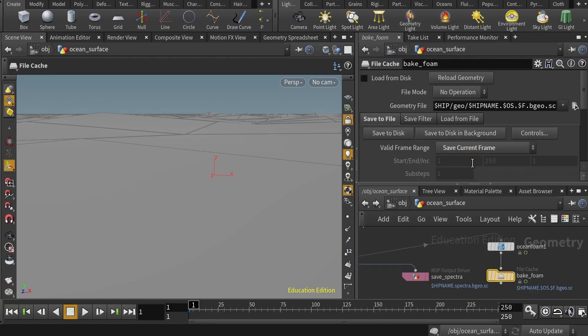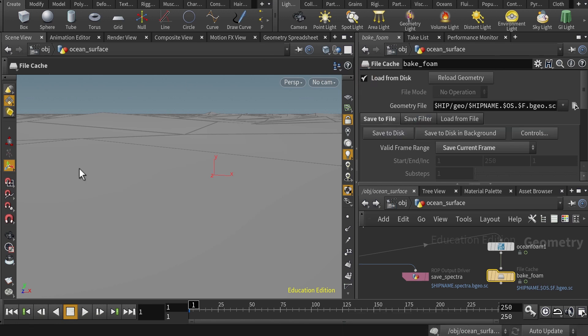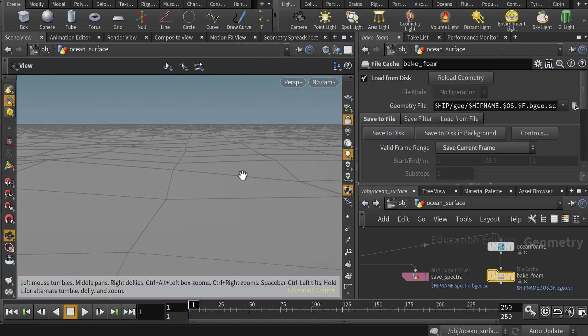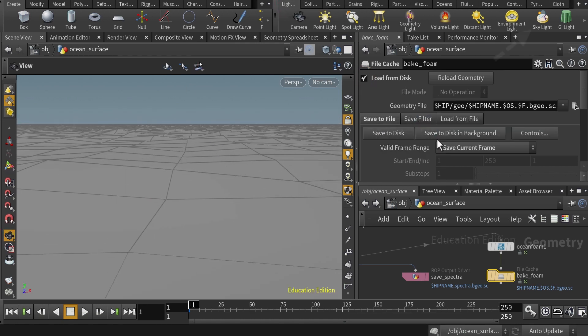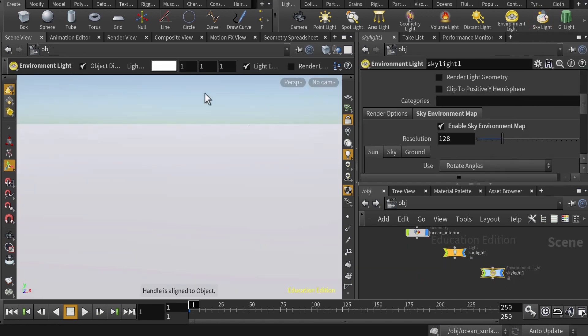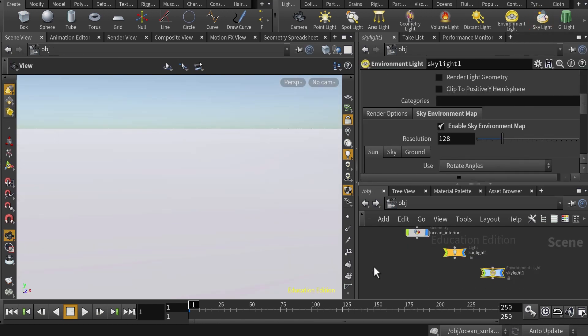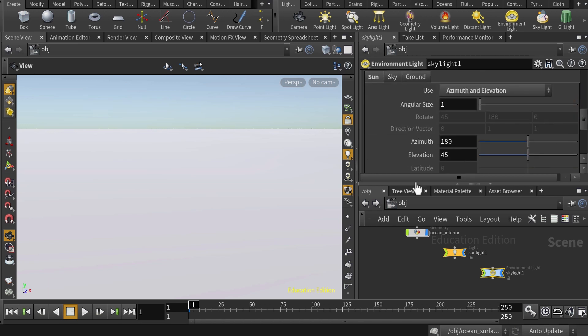The first question we have to answer is what makes Houdini a unique software in the modeling and simulation process. Well, the answer is that it's based on a procedural workflow. But, what does this mean?